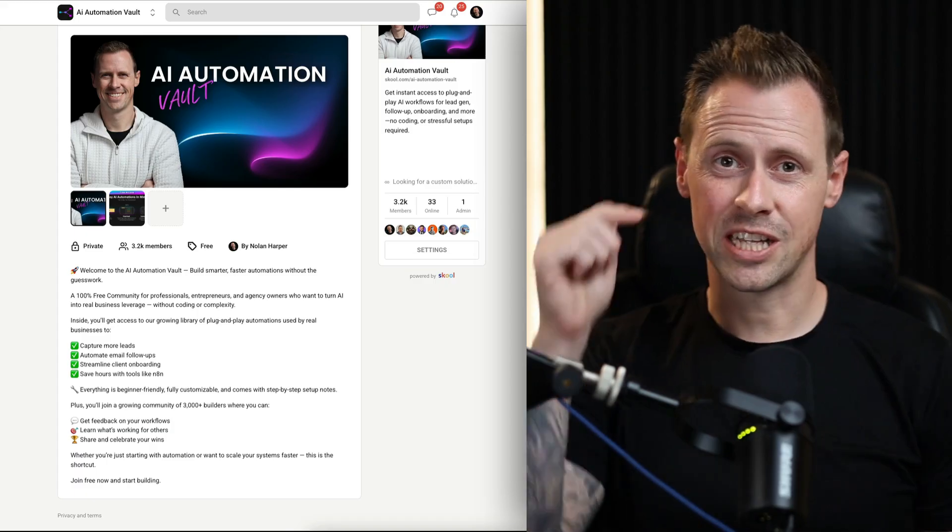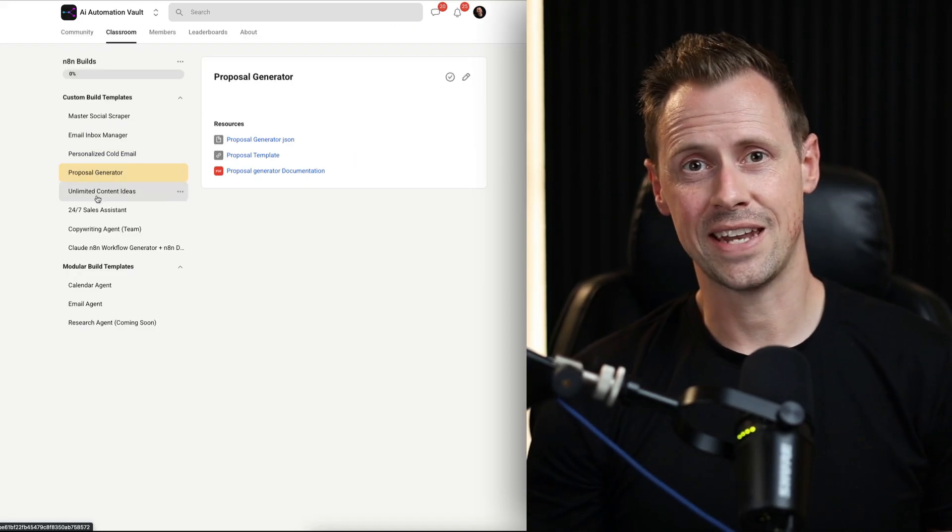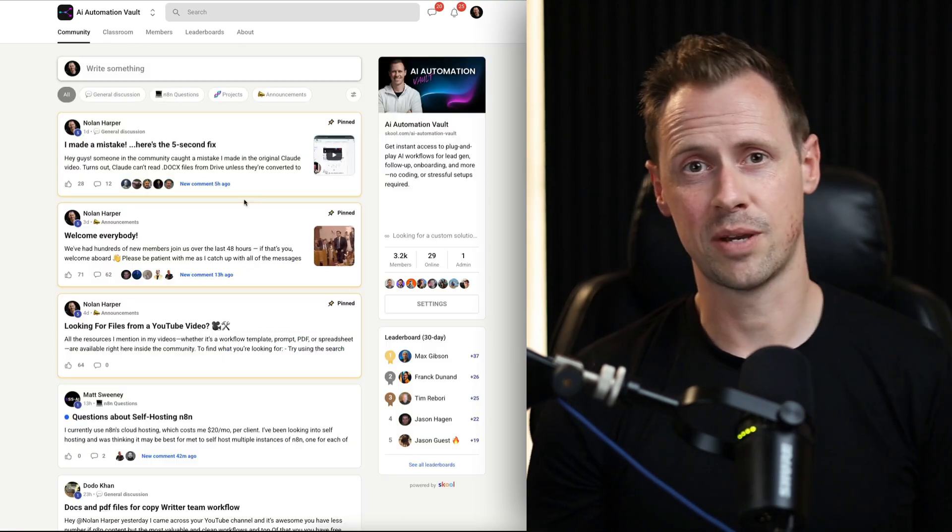And you can literally copy the entire thing for free. On this YouTube channel, I do things a little bit different because I believe that AI automations don't have to be complicated in order to be powerful. So in this video, I'm not only going to show you the YouTube growth strategy that I've been using, I'm also going to show you how to build the AI system to handle the heavy lifting of it. But if you want to skip the build entirely, you can click below, head over to my FreeSchool community and download this along with a lot of other templates, 100% for free.